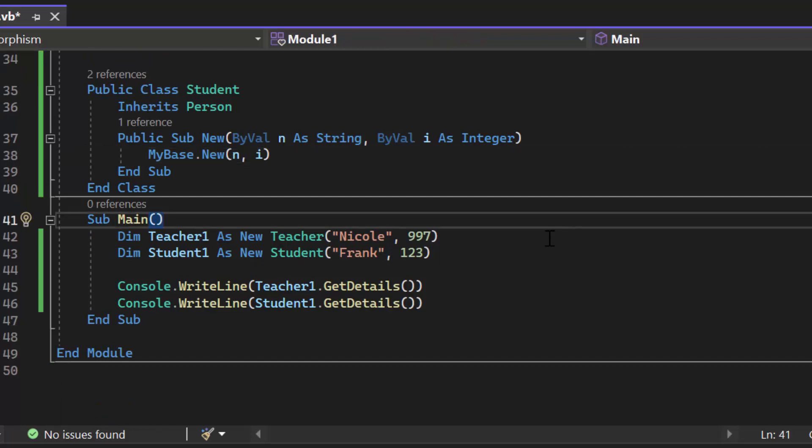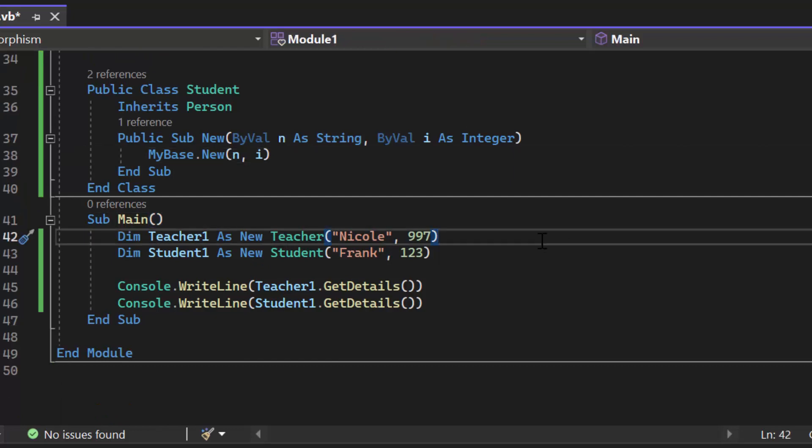I've created two objects. The first one is teacher one. That's going to be Nicole. She has the ID of 997. Then we have student one. His name is Franck and he has the ID of 1, 2, and 3.